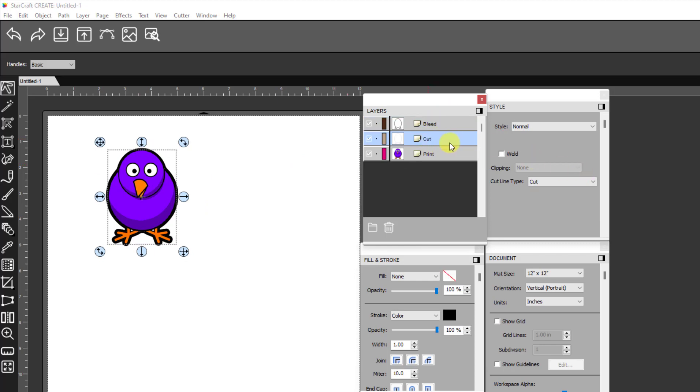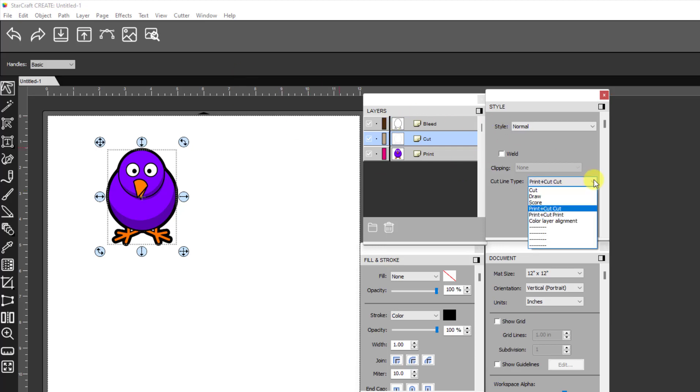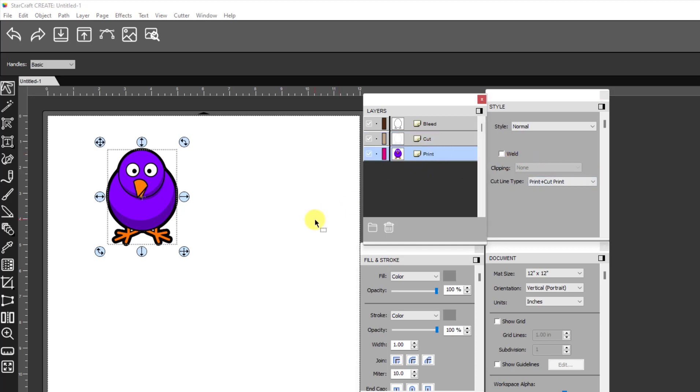Or if you're not sure you can change it to print plus cut cut, which means that it can only cut. It can't print. Okay. That's what's really nice about this menu is you can control exactly what you want to have happen. And then you've got your print layer.